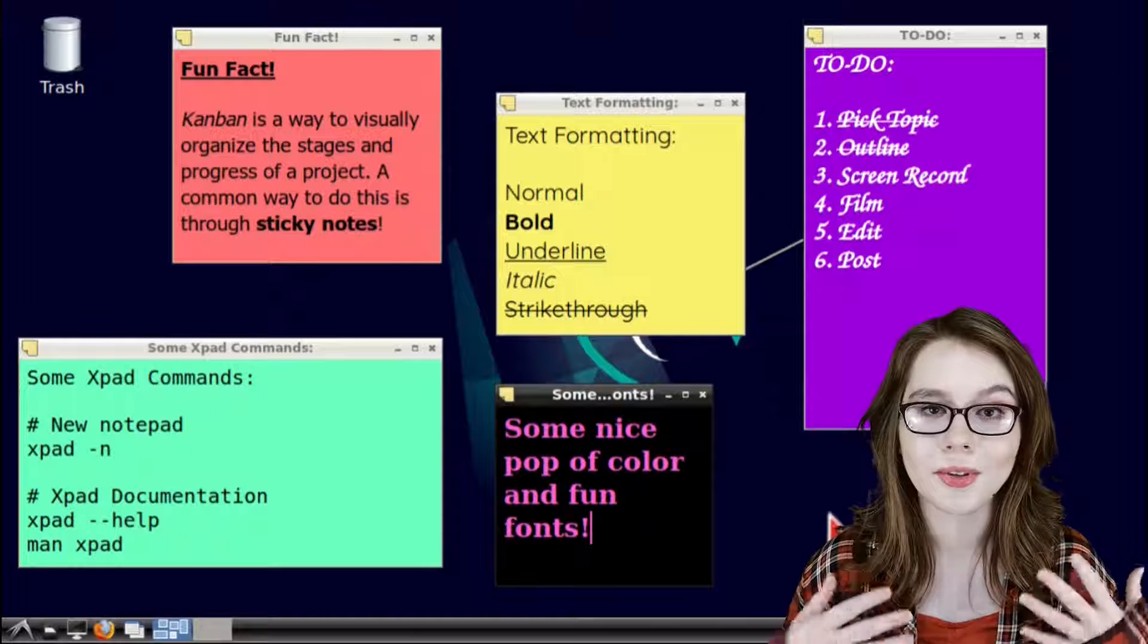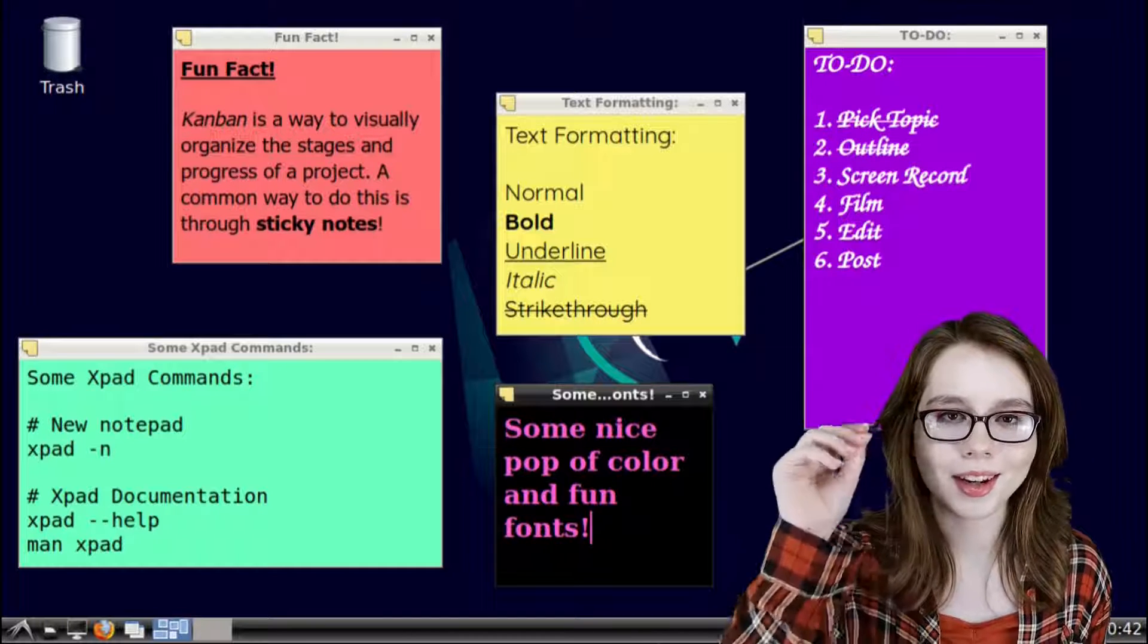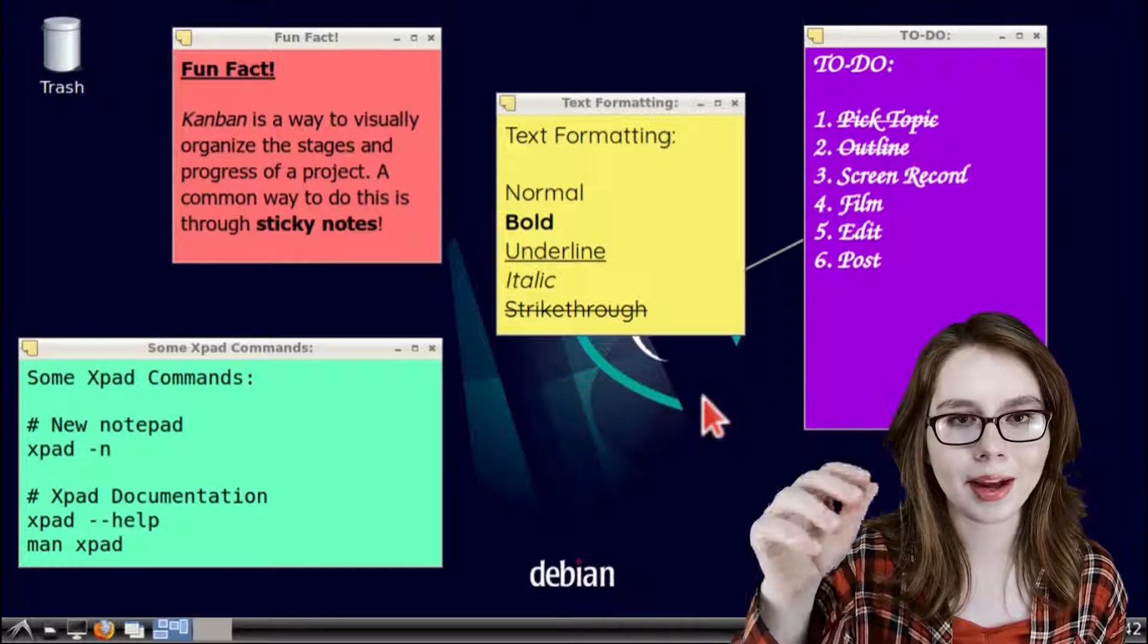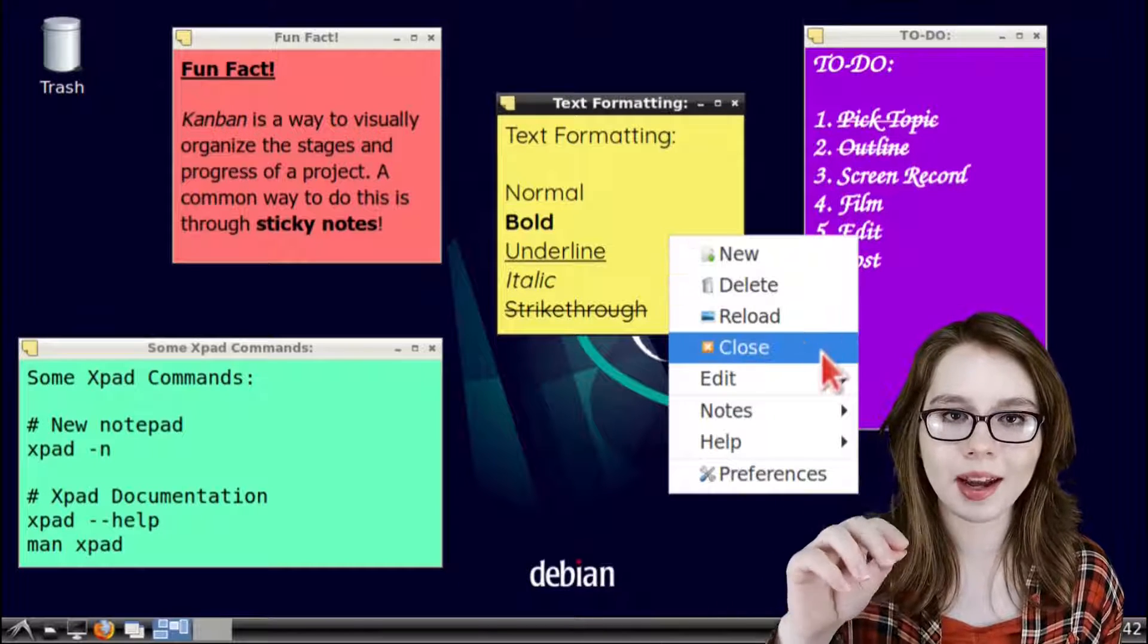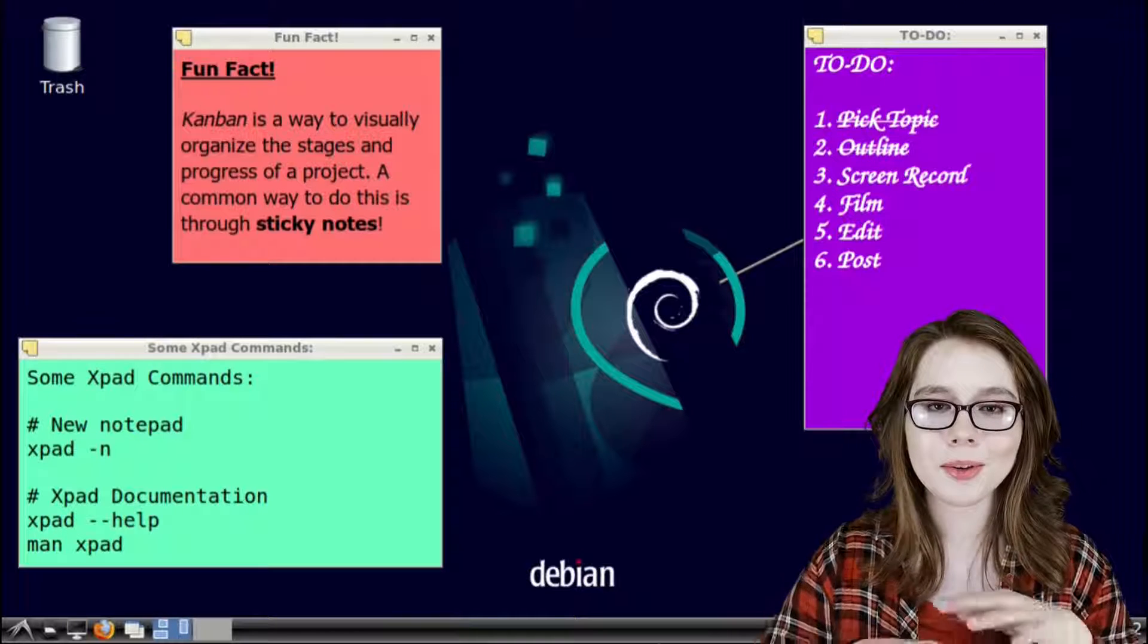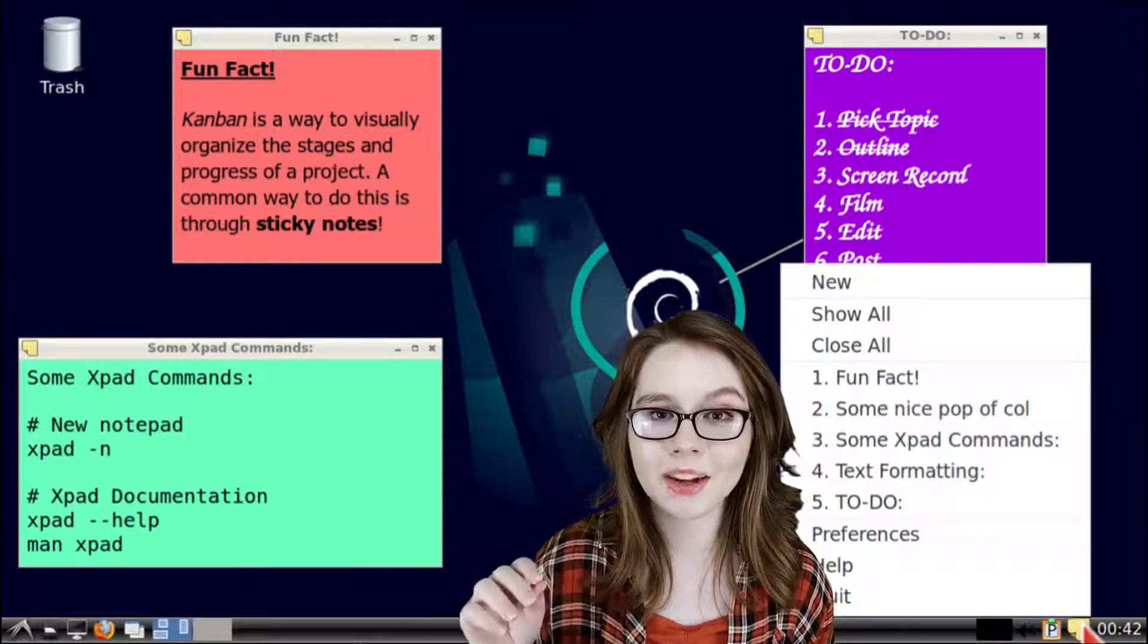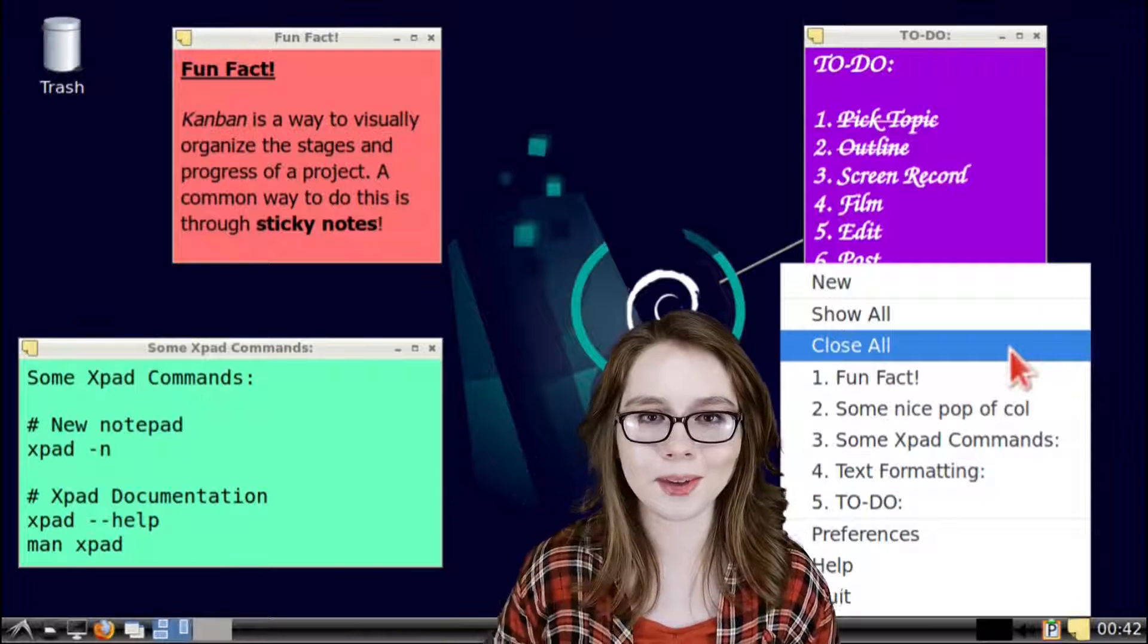To close an individual notepad we can either click on the close button in the top right corner of a notepad or we can right click inside of a notepad and select close. We can also close all of our notepads by right clicking on XPad in the task bar and selecting close all.